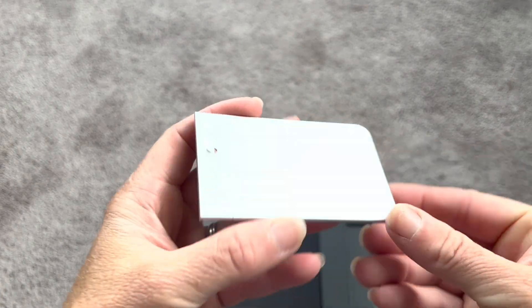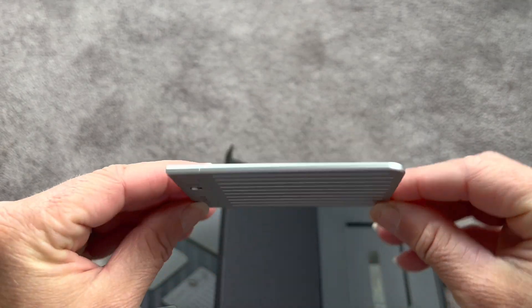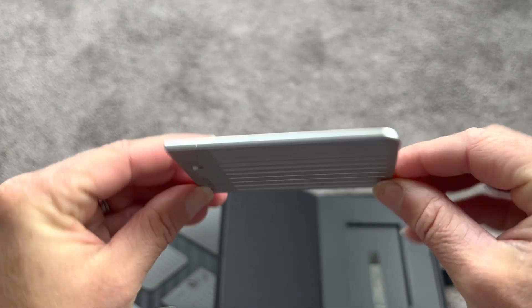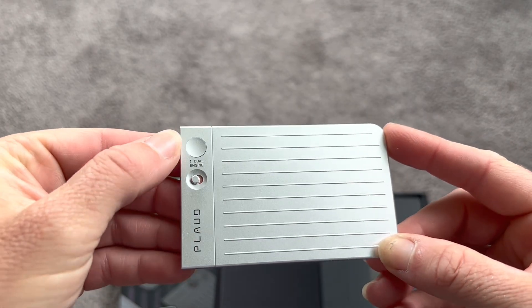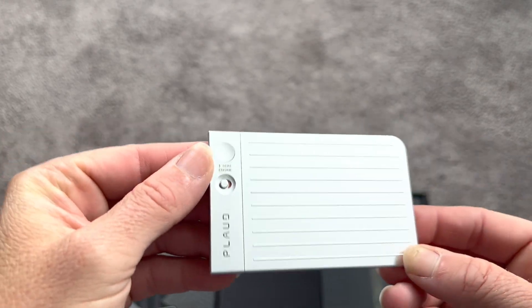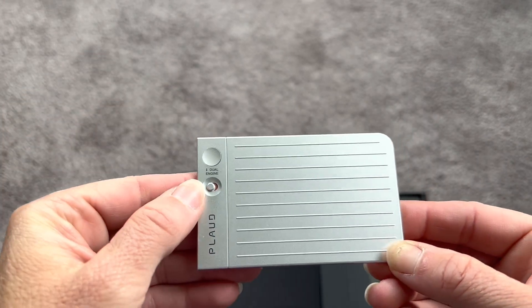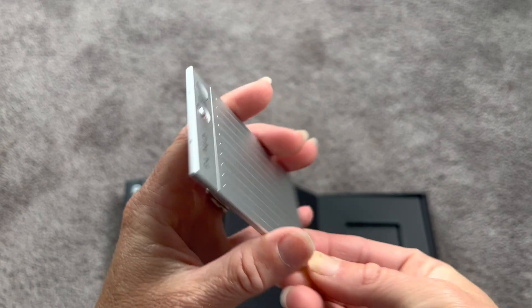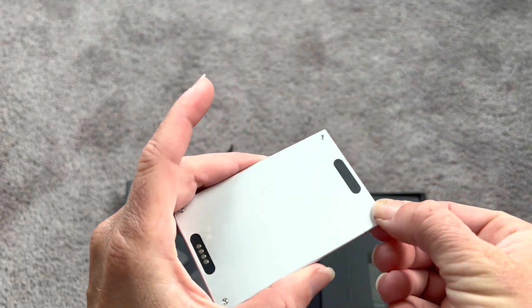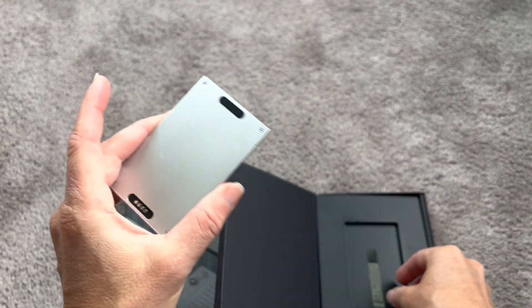Look how small this is. This is like the size of a credit card, super thin, and it has just a single button. You press that button and it's going to start recording right away. Also has lock on and off. So simple, simple to use.